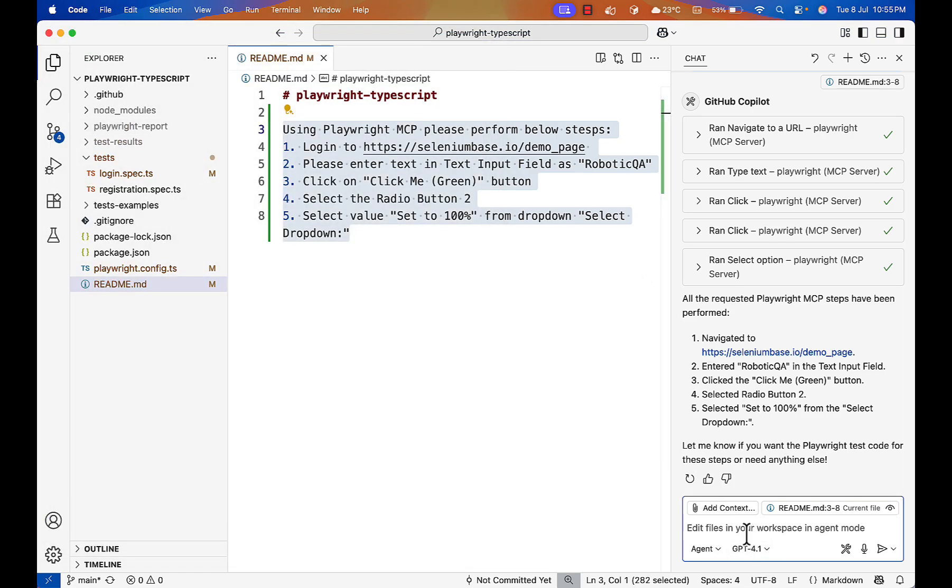So how it will generate a script? It is just executing on the fly, but you will have your own framework. How to write a script using Playwright MCP? Let's see. Now I will ask a follow-up question to Playwright MCP.